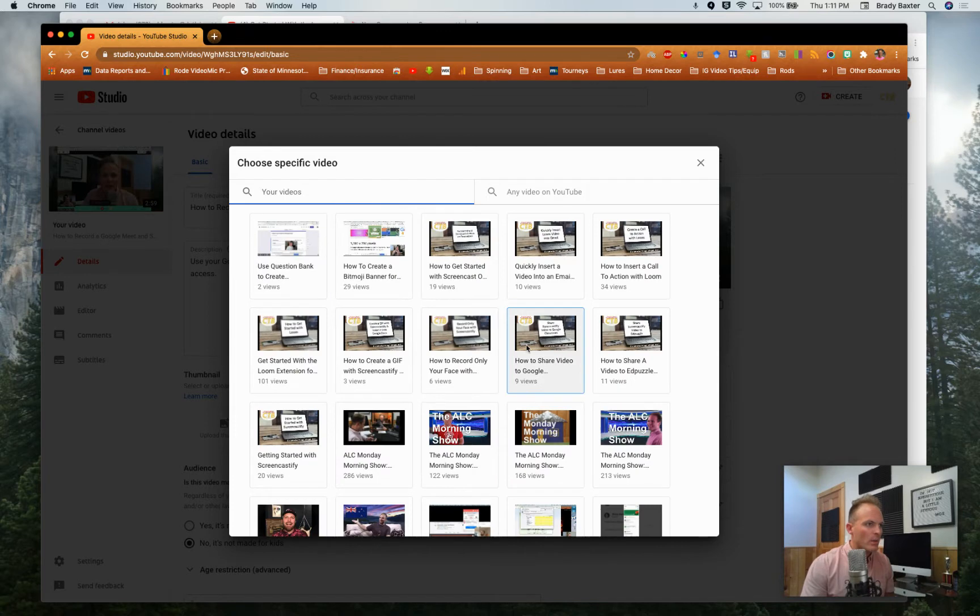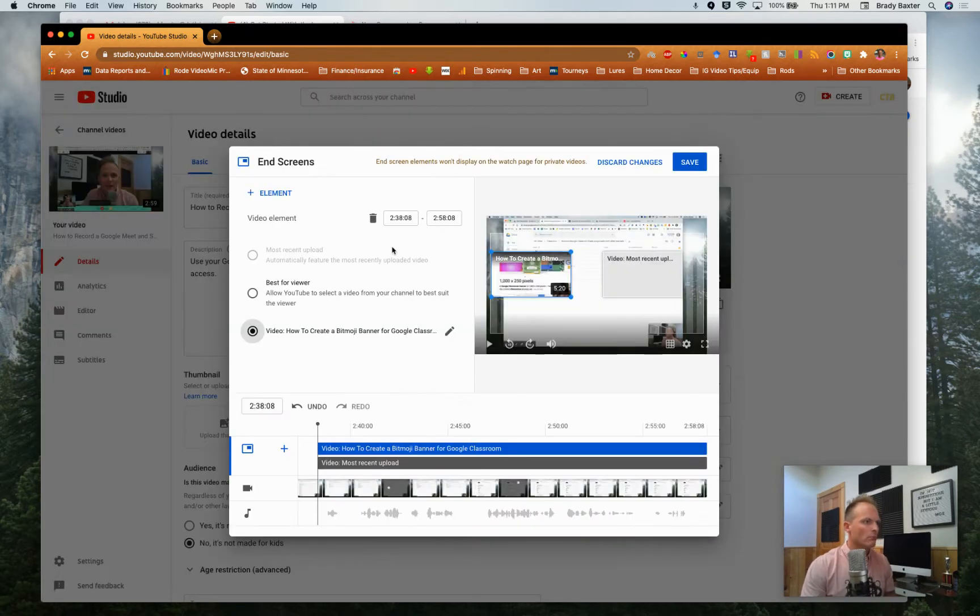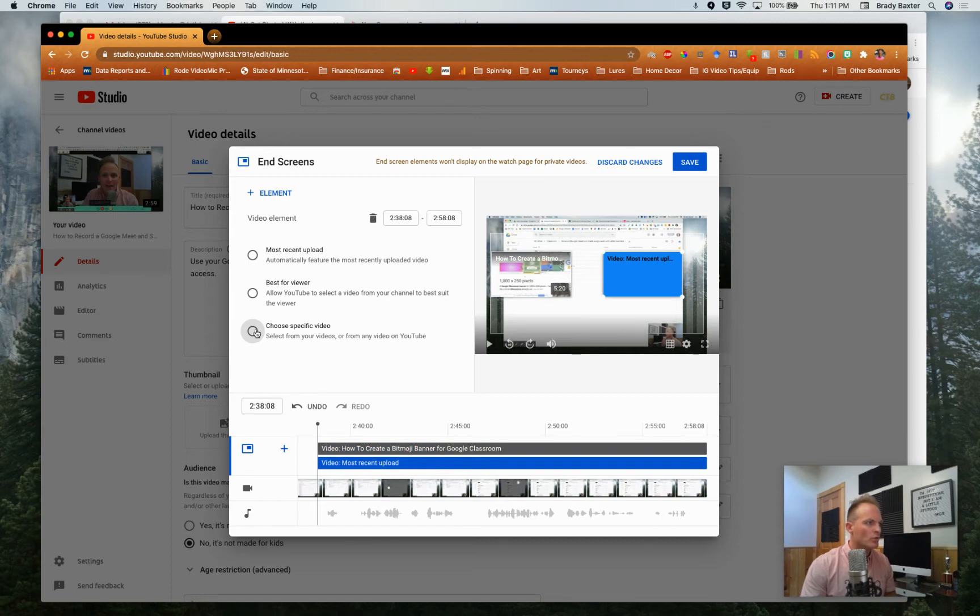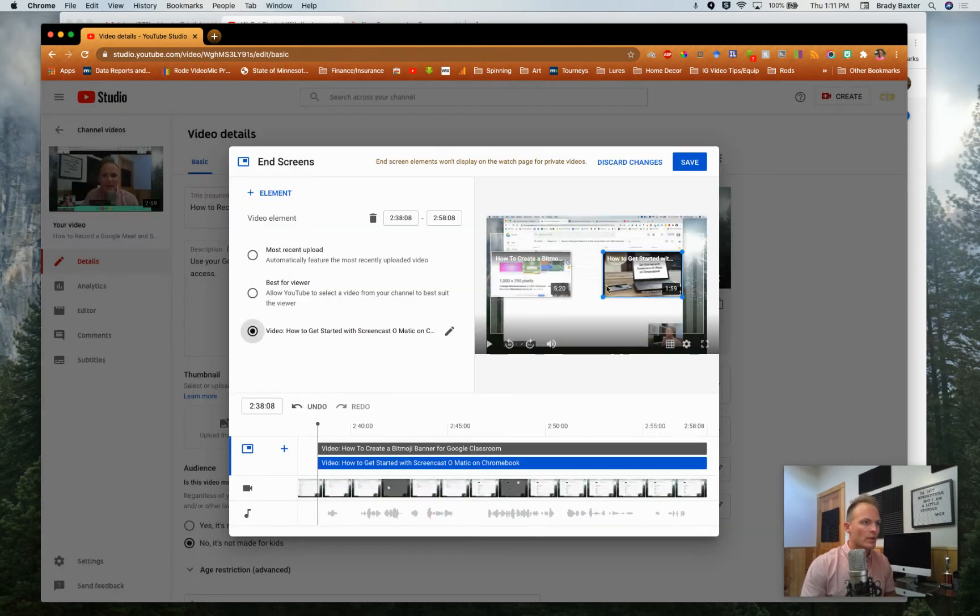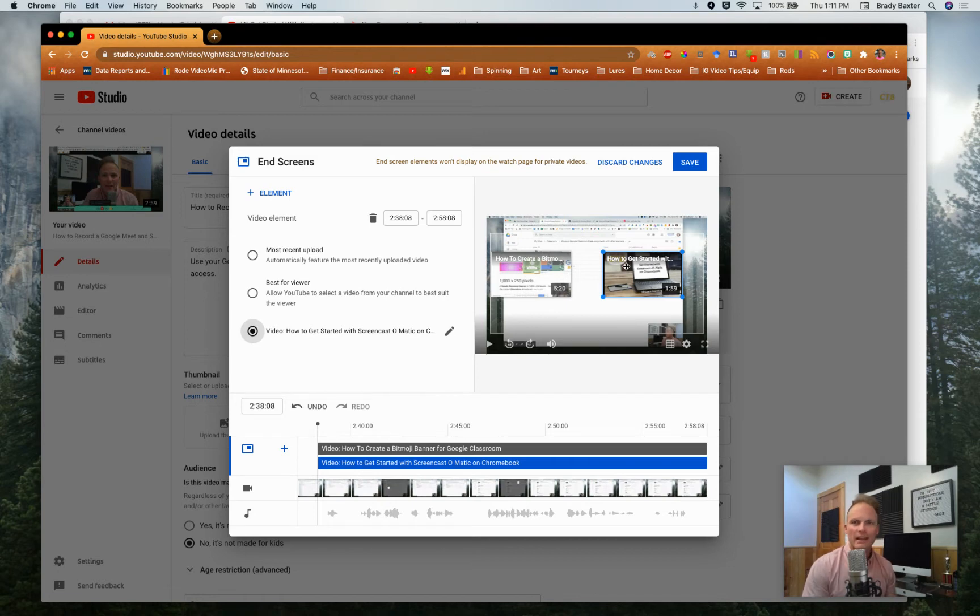Now over here, same thing. We're doing two videos, so we're going to choose, I'll do this one. Now boom, they're going to show up at the end of the video.